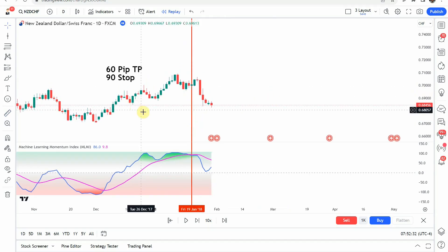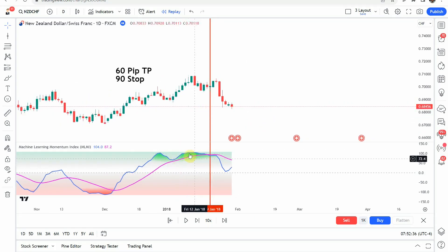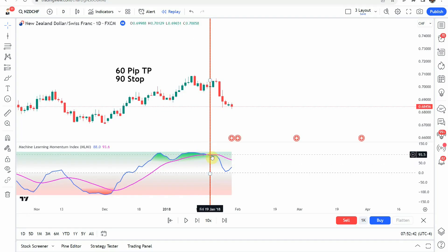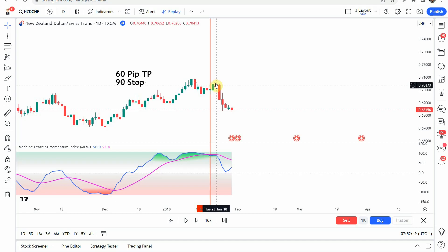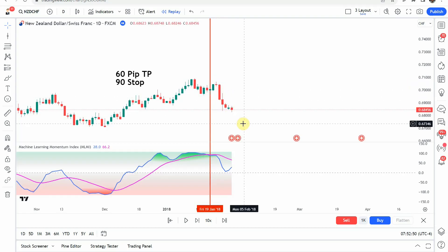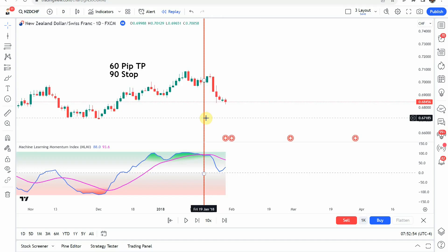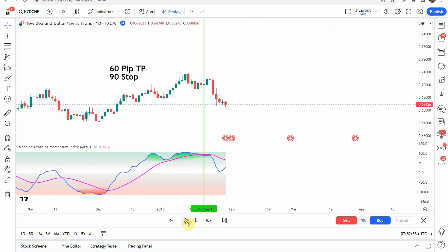The first signal we pick up is a short signal. You can see we have the green coloration right here, and then we get the cross back down below that purple line right here. We make a little bit of a push back to the upside before it rolls over and makes a push to the downside pretty nicely. That one is definitely going to get us to our take profit.